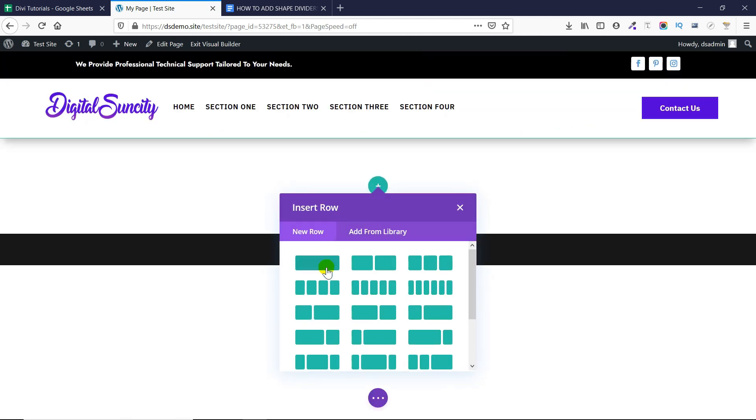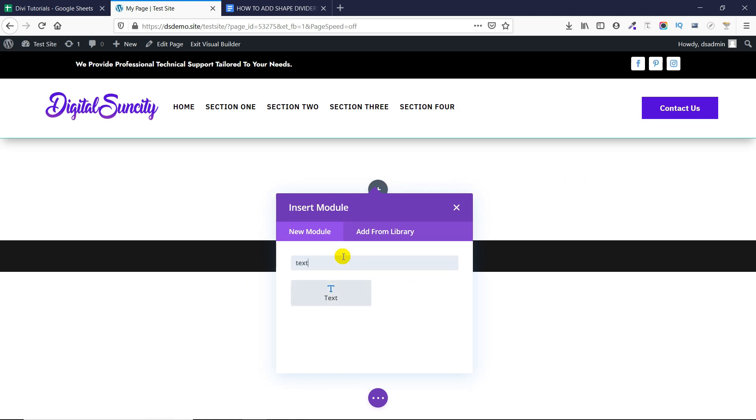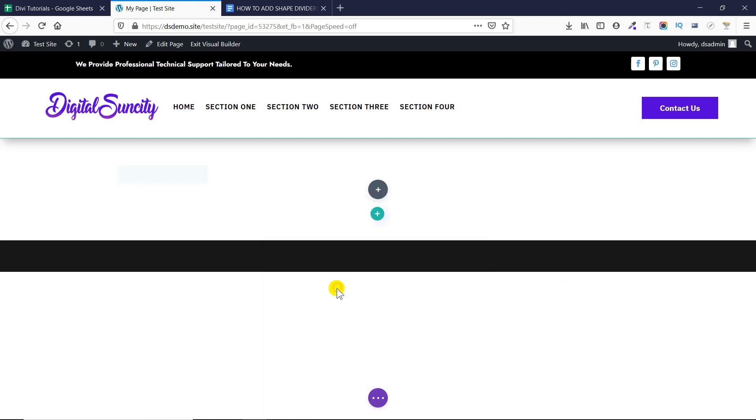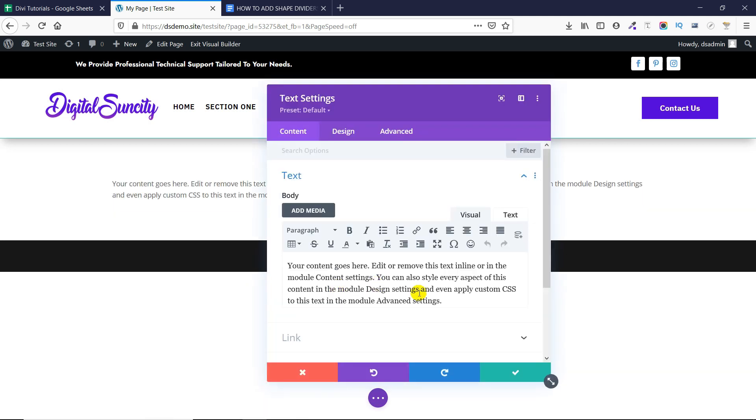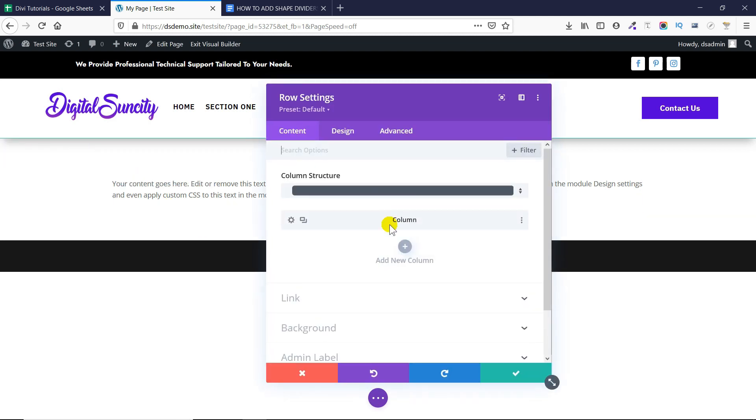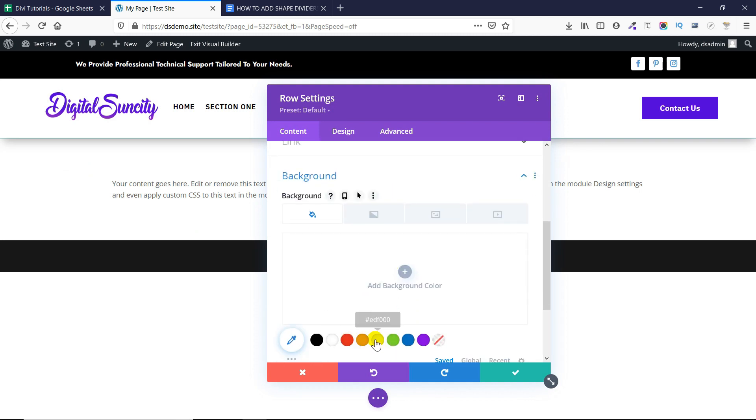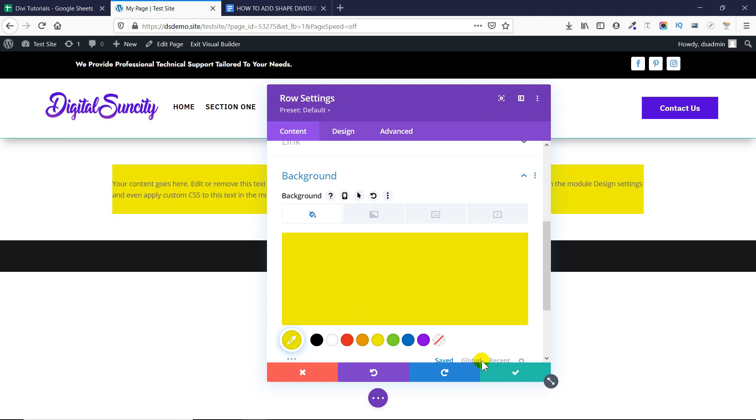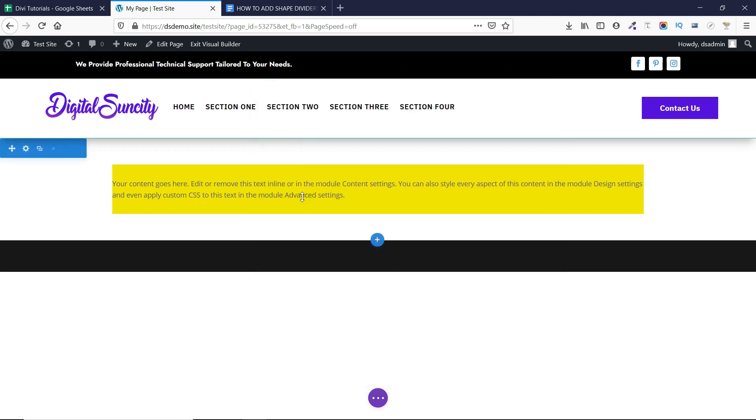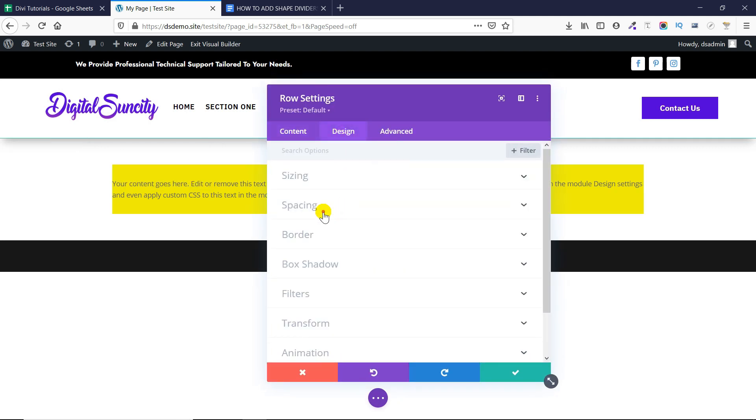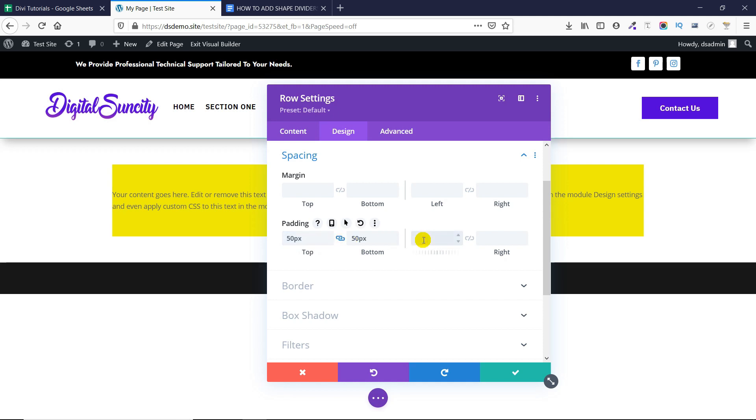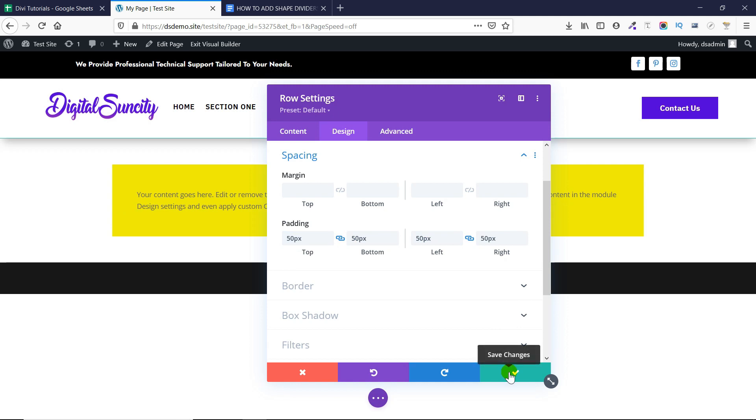So let me create a row first and then add some element to it. Now I will give this row a background as well so that you can clearly see the divider which will be added. So you can add any color or anything in the background. For now I am just adding the yellow color. Now if I want I can also add some padding to the row so that there is more space in the row. So as you can see that there has been padding added to both of the sides as well as top and the bottom.